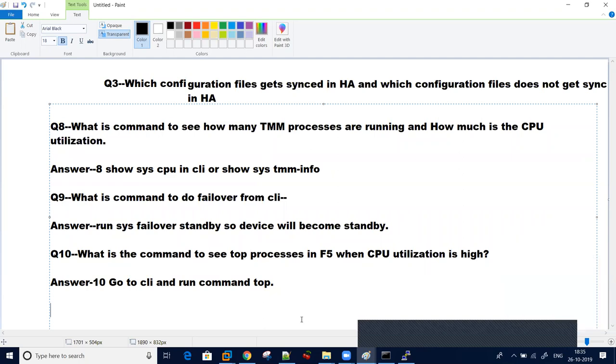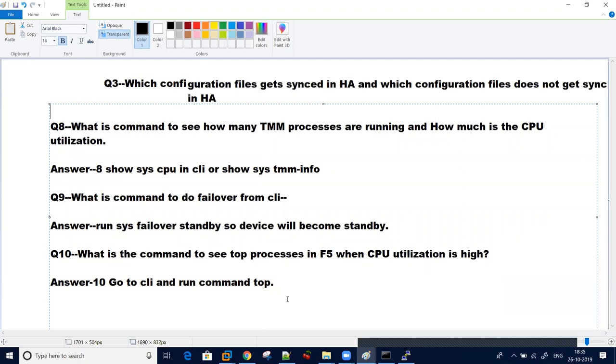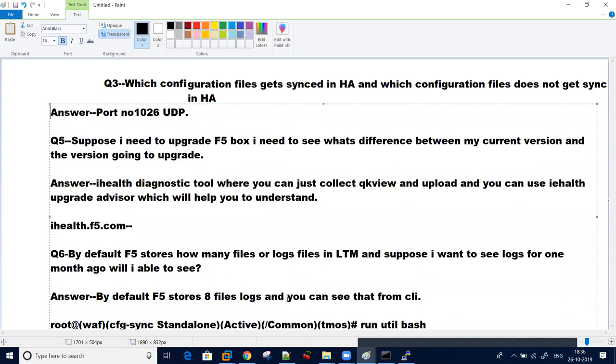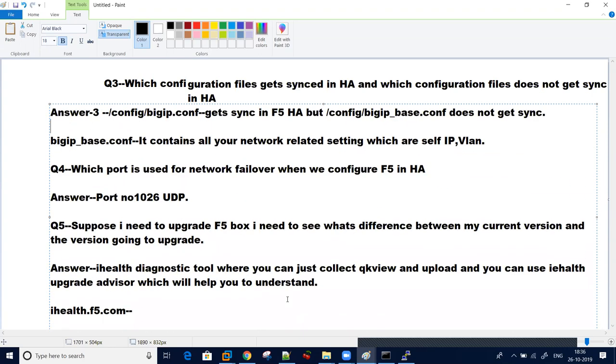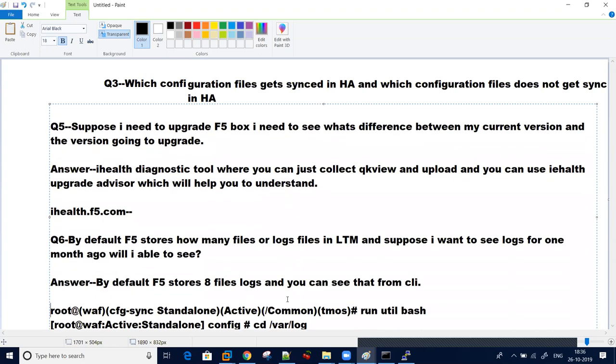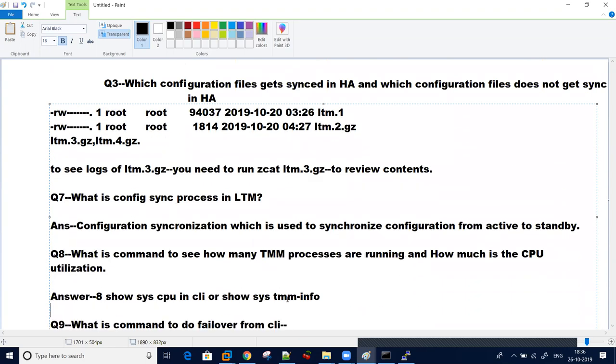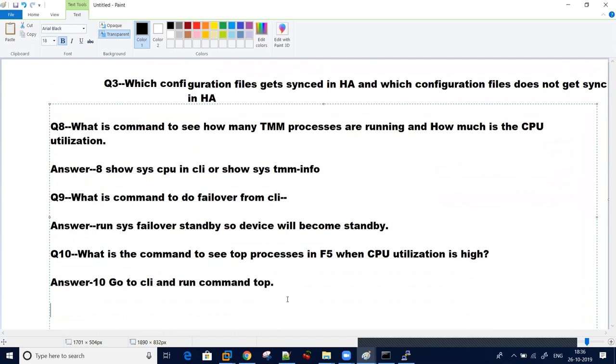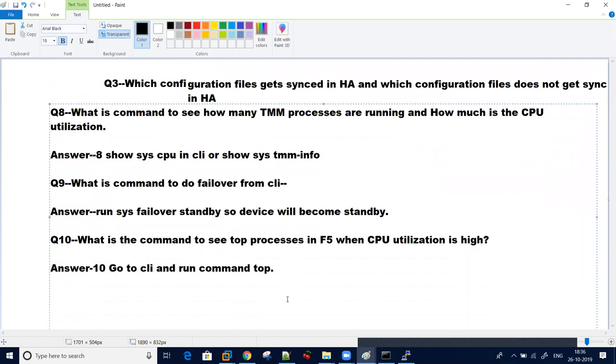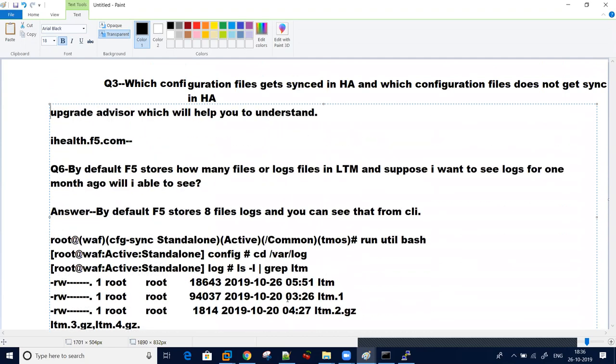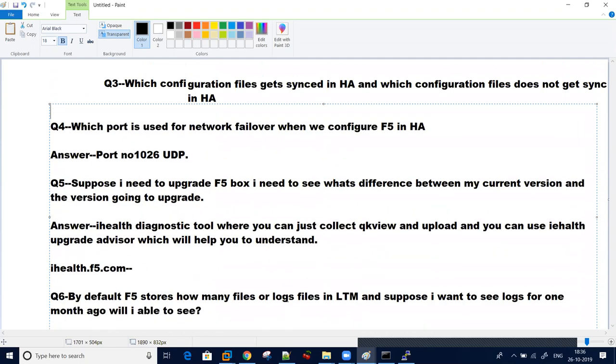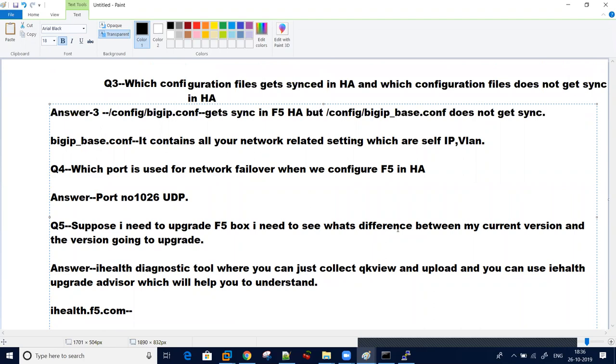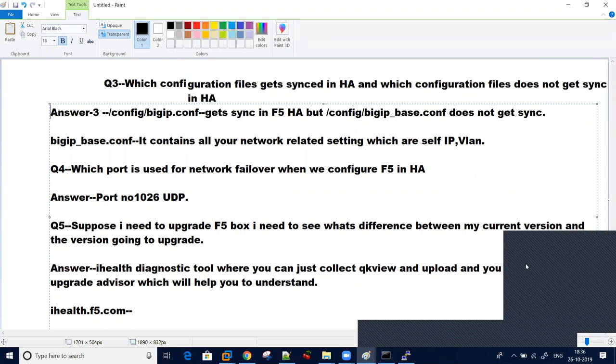So for today these are the questions. If you have any doubt you can comment, please like and subscribe. Hope you will like it, we will keep on uploading such useful interview questions and answers which will help you further to grow in F5. We will discuss further more on LTM, GTM, and ASM interview questions. Please like and subscribe and happy Diwali, enjoy.